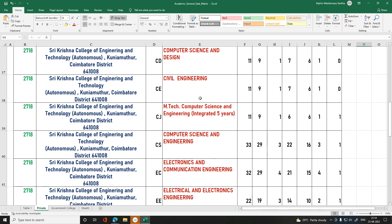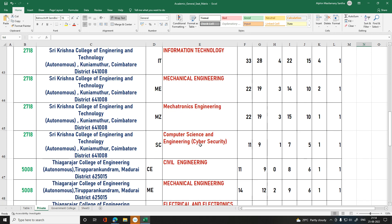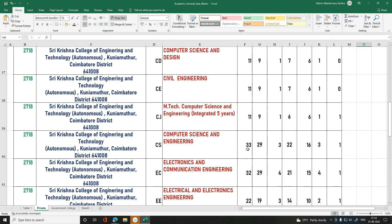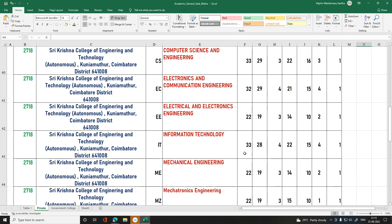The departments available include Computer Science, Civil, EmTech Computer Science, Computer Science Engineering, Computer Science Design, ECE, Electrical, IT, Mechanical Engineering, Mechatronics, Cyber Security Computer Science, and Cyber Security. For Computer Science, OC is 33, BC is 28, BCM is 3, MBC is 22, SC is 16, SCA is 3, ST is 1. For IT: OC is 33, BC is 28, BCM is 4, MBC is 22, SC is 15, SCA is 4, ST is 1.